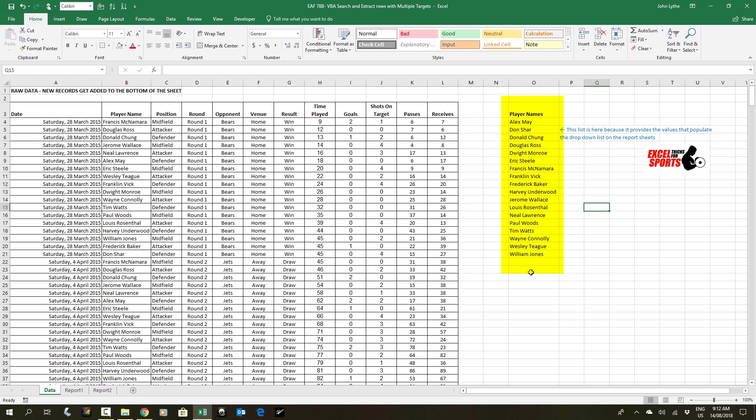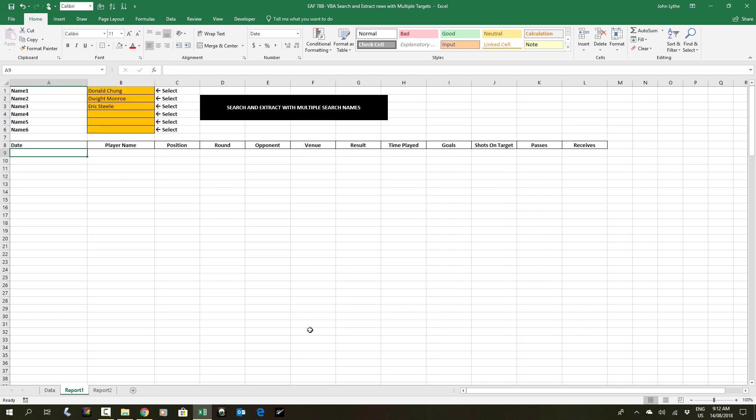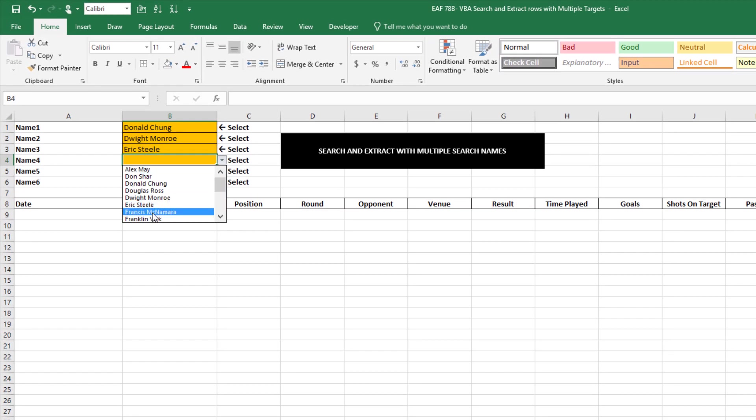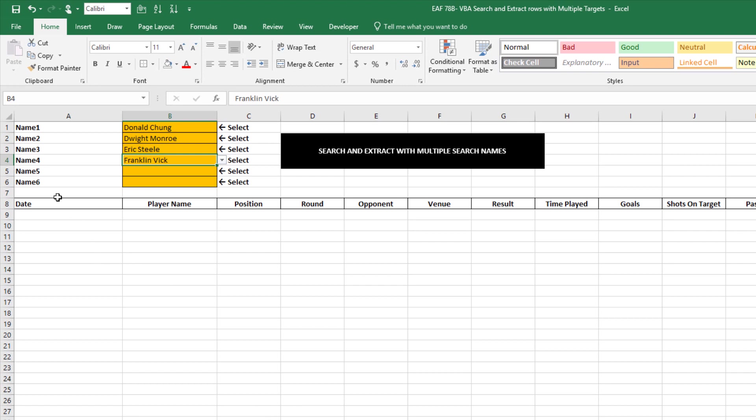The first option we're going to look at is that you have the ability to select up to six names, for example. And if you click the black box, that runs a macro.